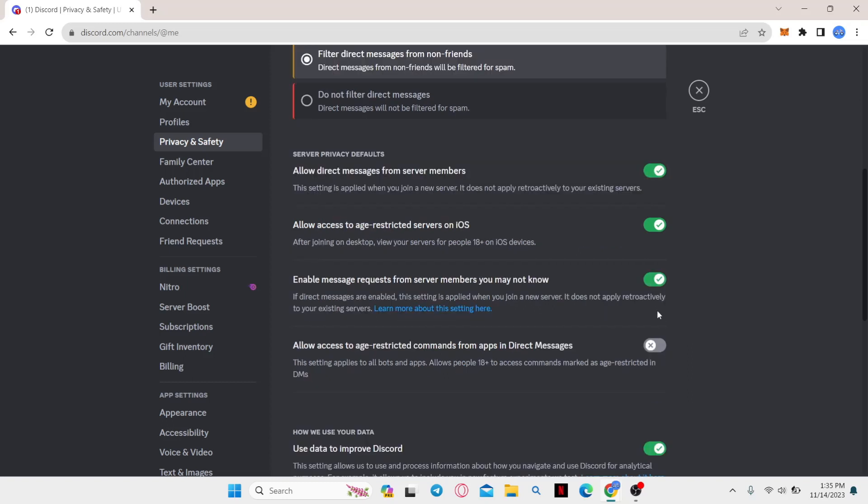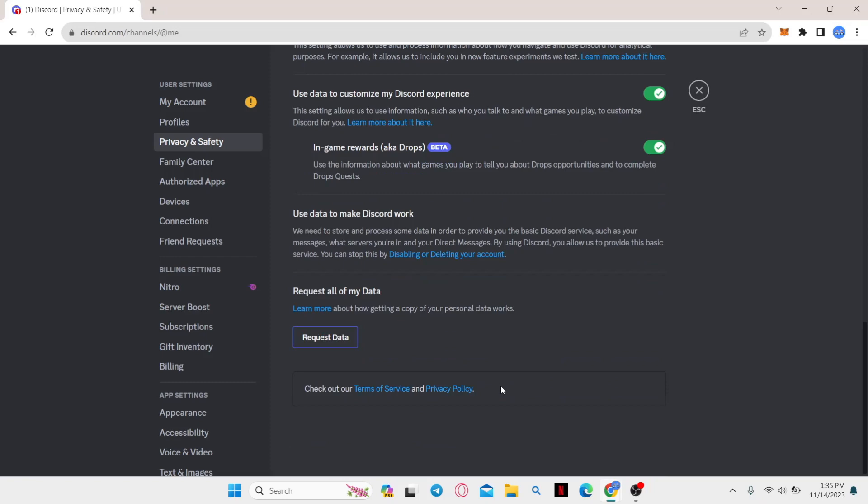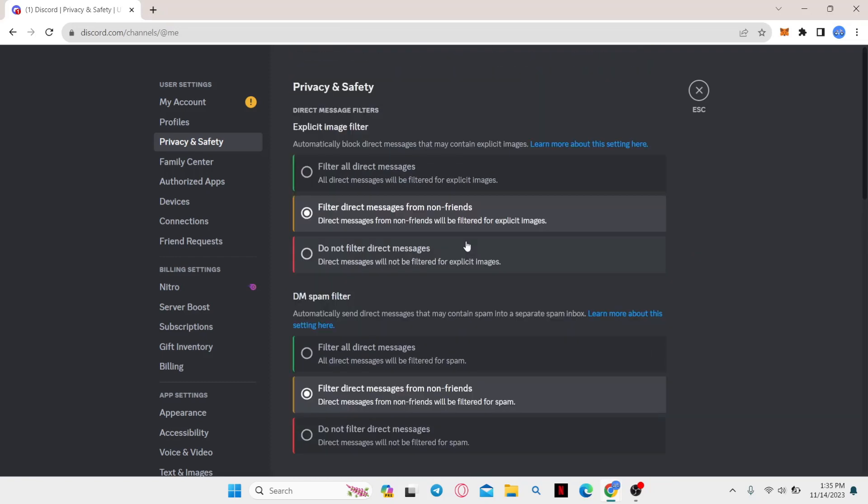You can also turn on the option to allow access to age restricted commands from apps in direct messages, and once you turn both of these on, your age restriction options will be fixed. If you want, you can also turn off the explicit image filter and the DM spam filter, but it is not recommended unless you know exactly what you're doing.